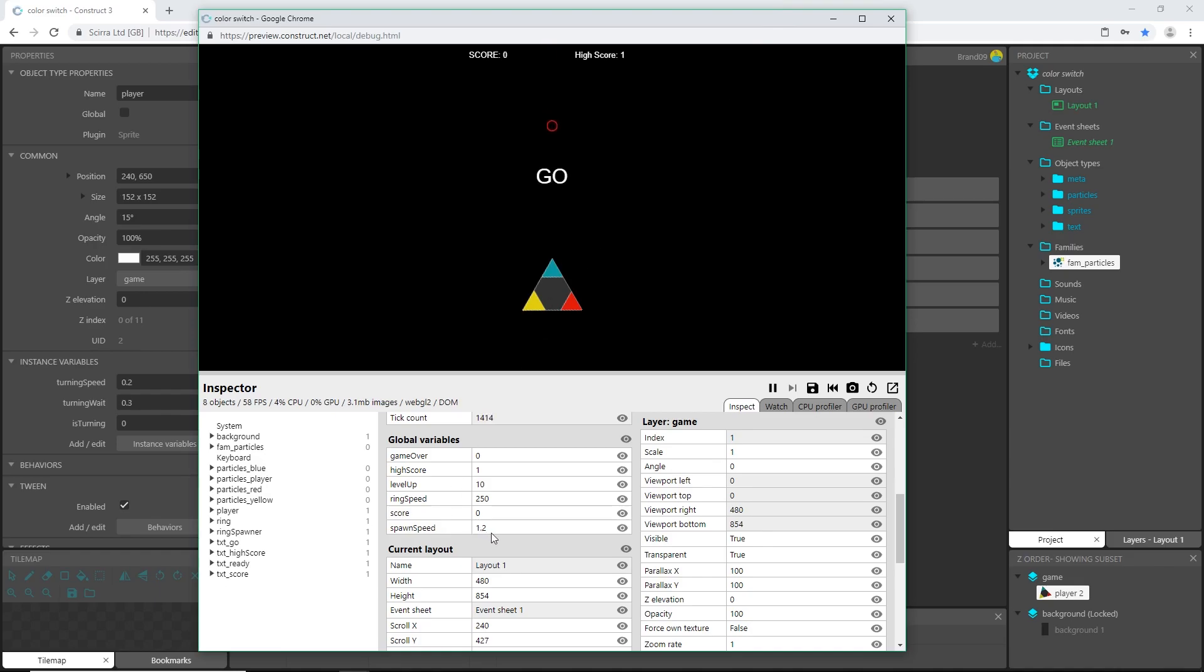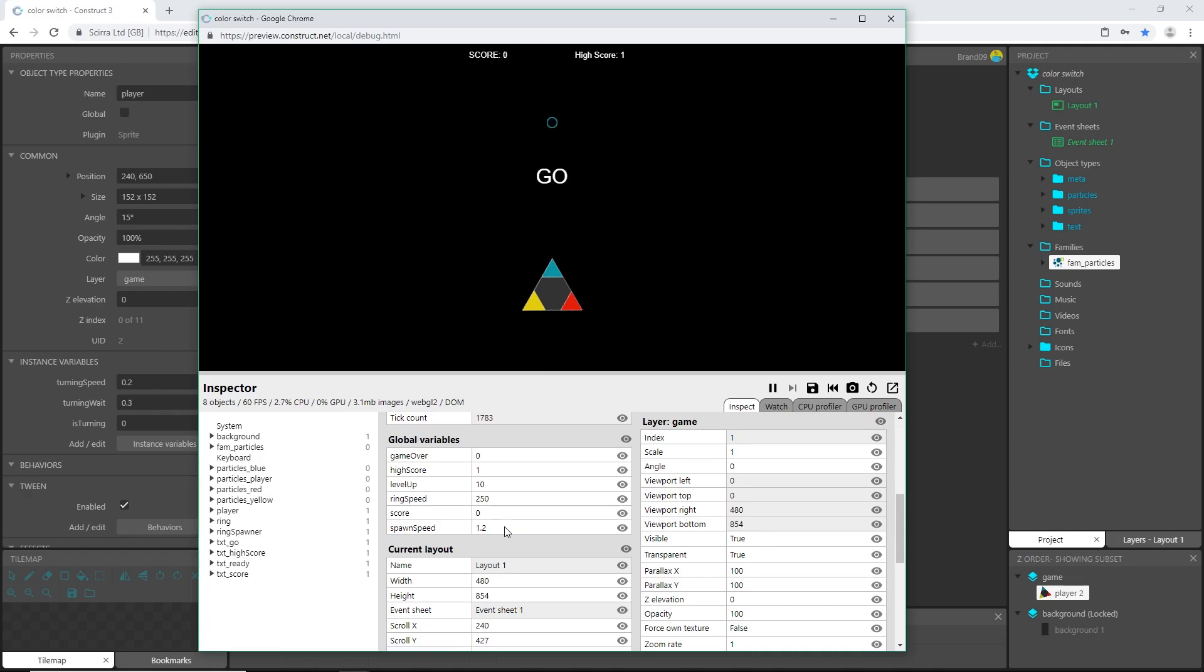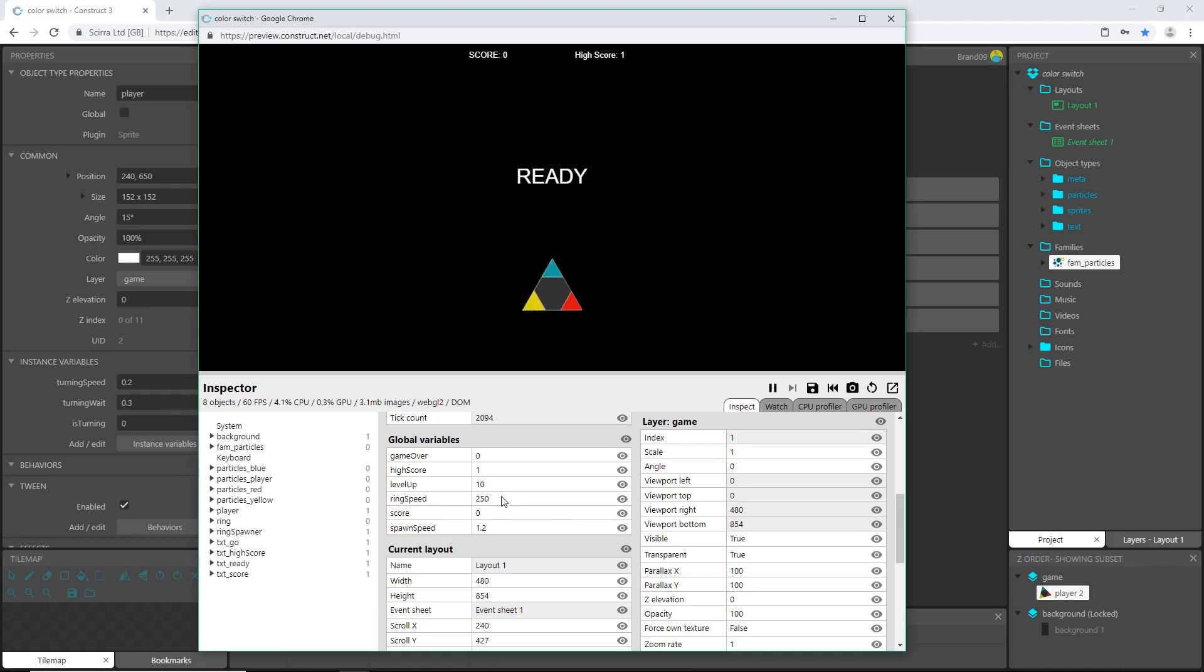You see our spawn speed and our score and our ring speed and all that, this reads what our variables are. So I'm going to start playing and I'll leave my arrow right there so we can see it. I died again, okay I'm going to play for real this time. There's a blue and I'm not inside the window. There we go, I'm going to get it right, okay we got blue.